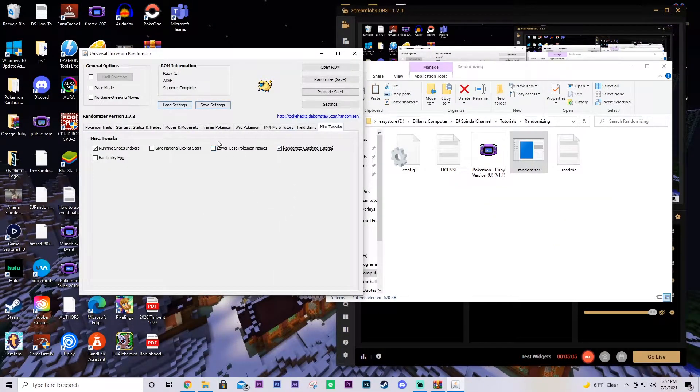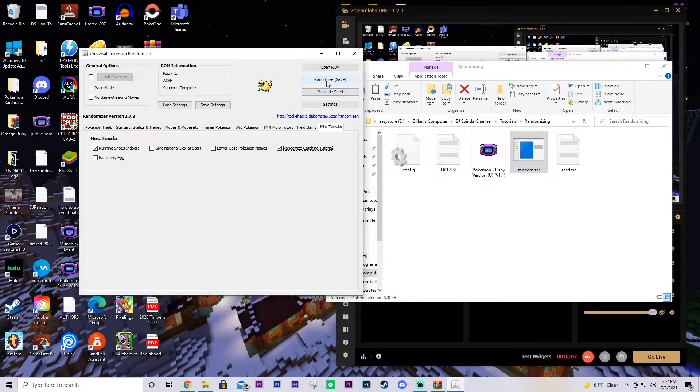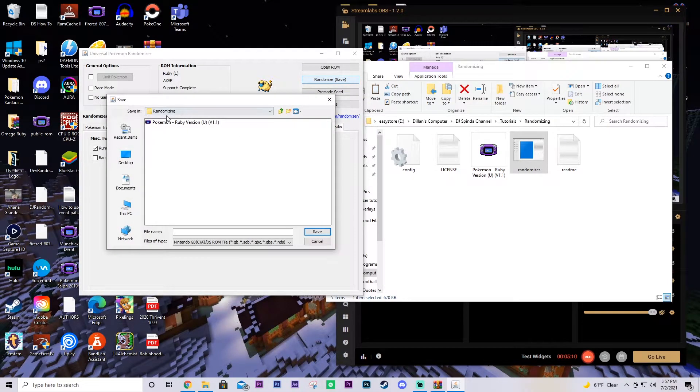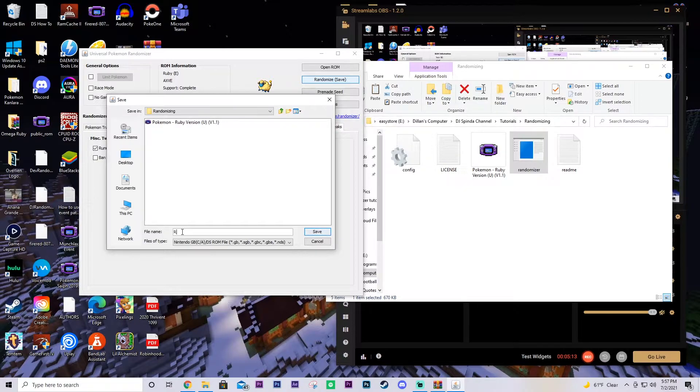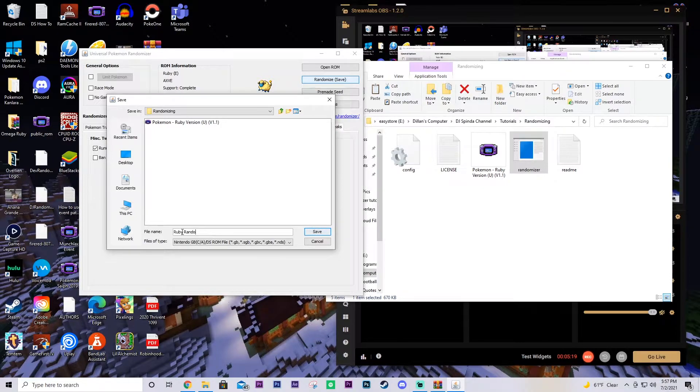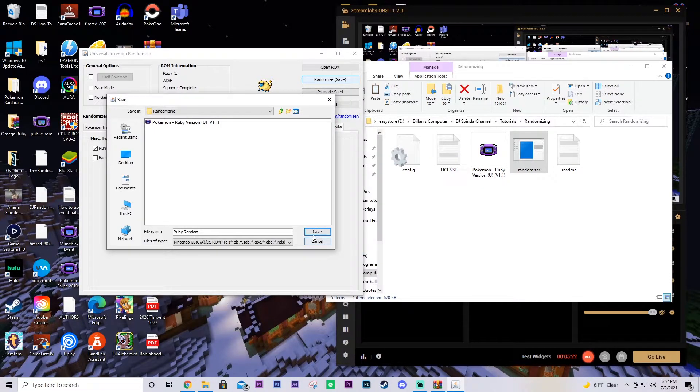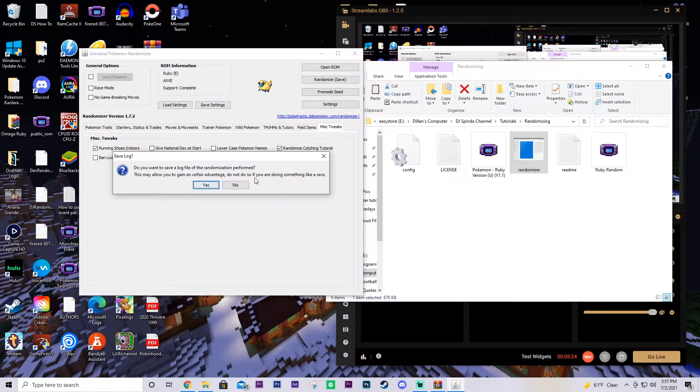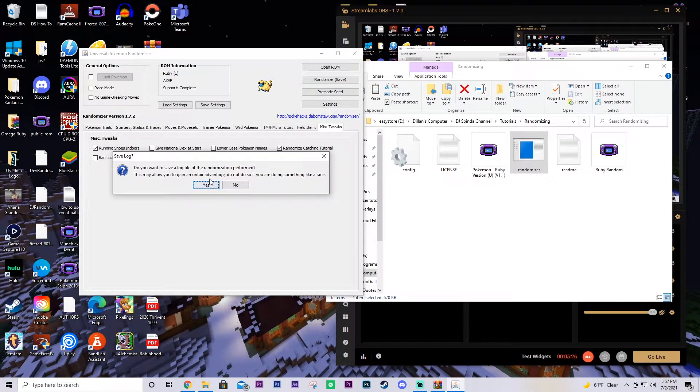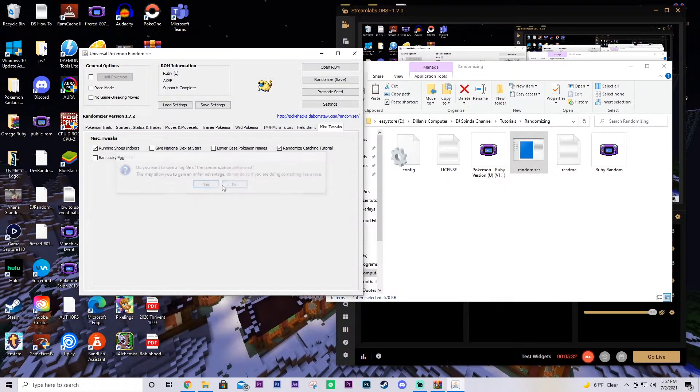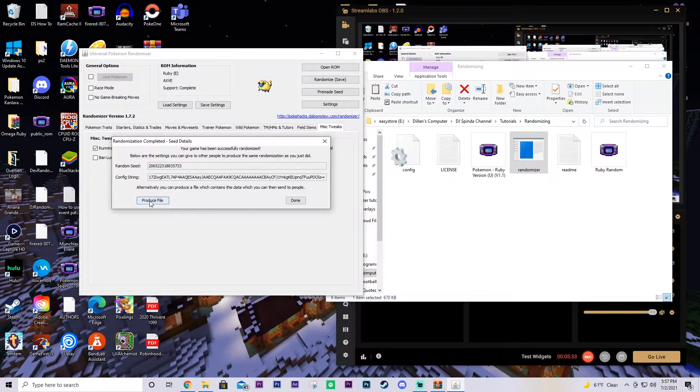So once you have all your settings done and everything, then you're going to hit randomize where it says save here. And it'll create a new. So we'll just name it Ruby Random. If I can spell. Jeez, I cannot type today. Ruby Random. And we'll save it there. You can get a save log. So it'll kind of tell you what all the changes are. We'll just leave it as it is. And then we'll hit done.